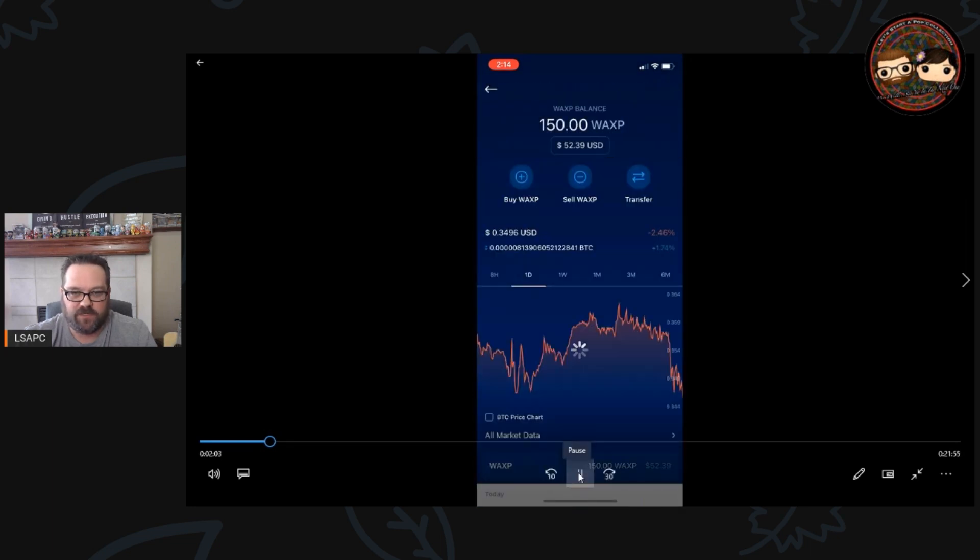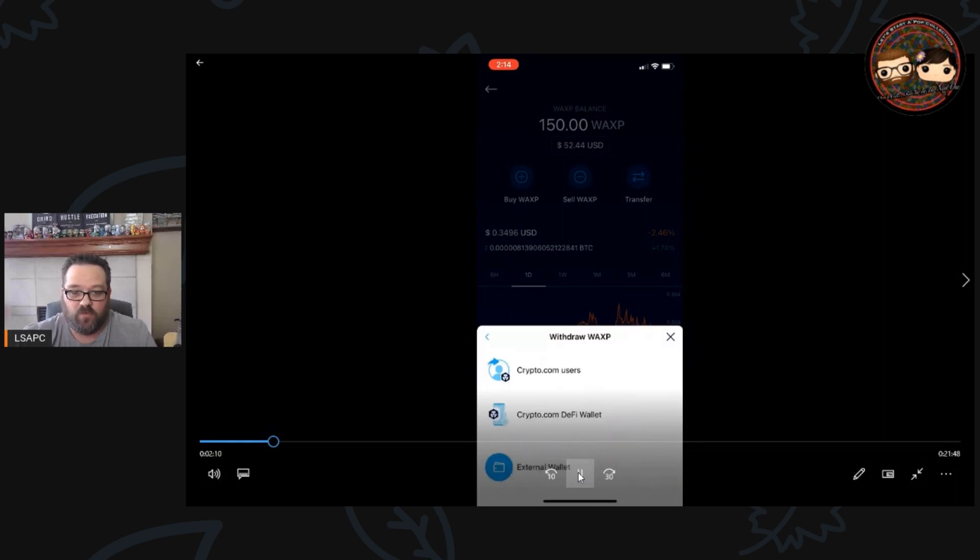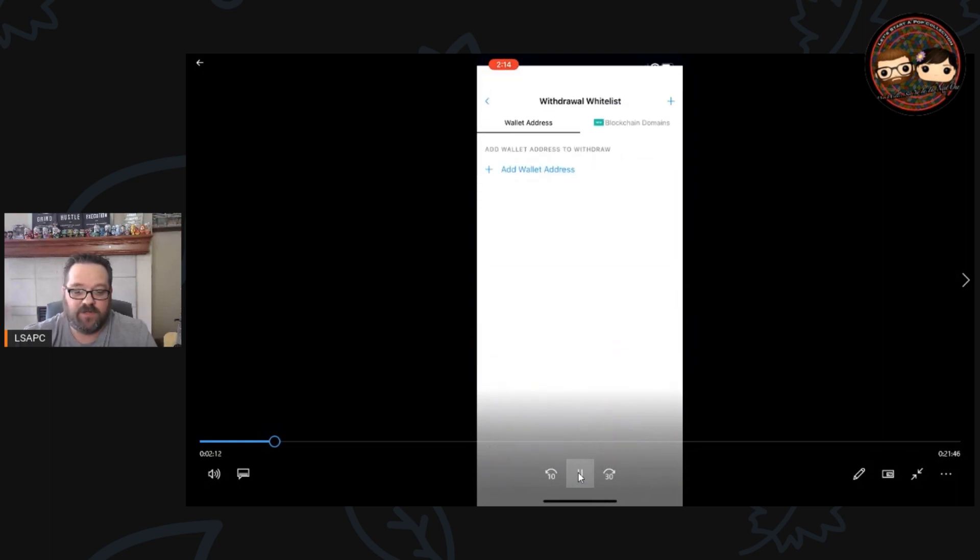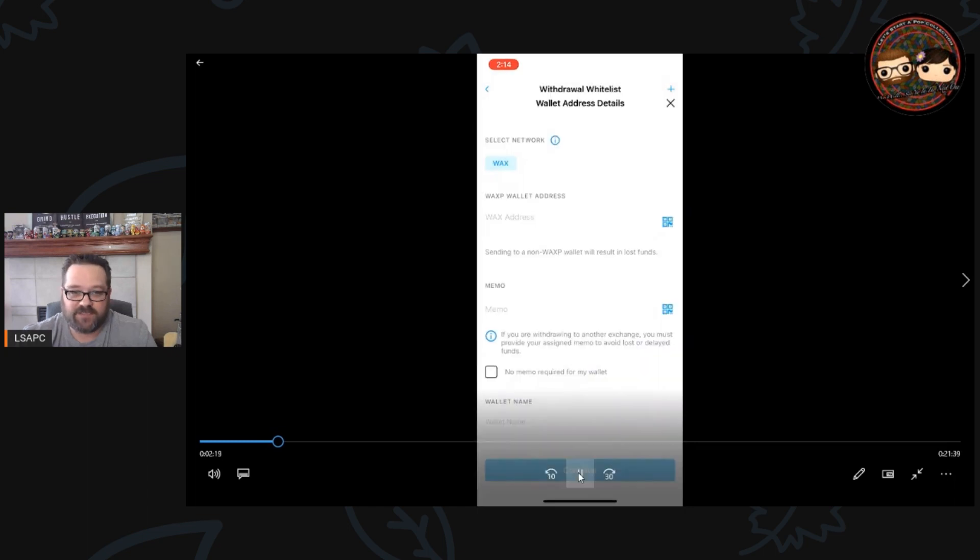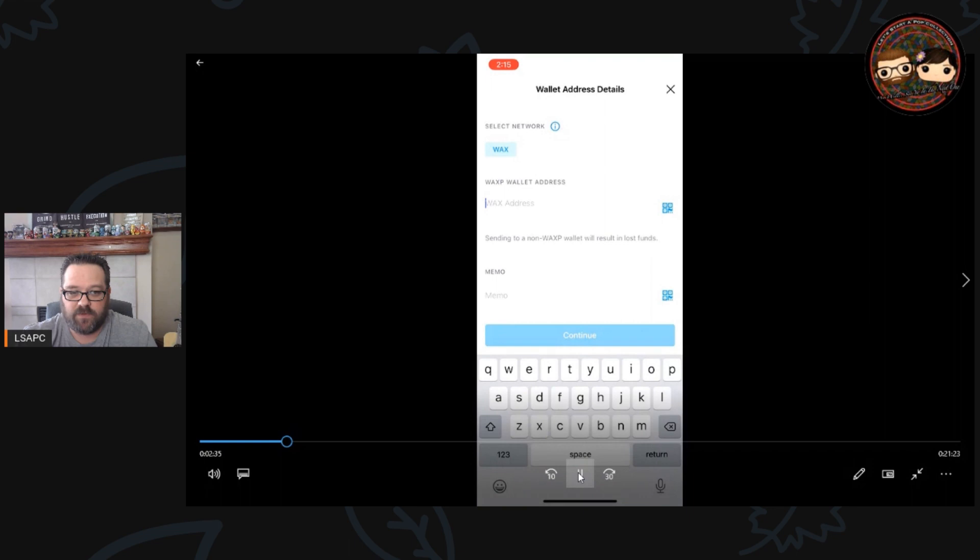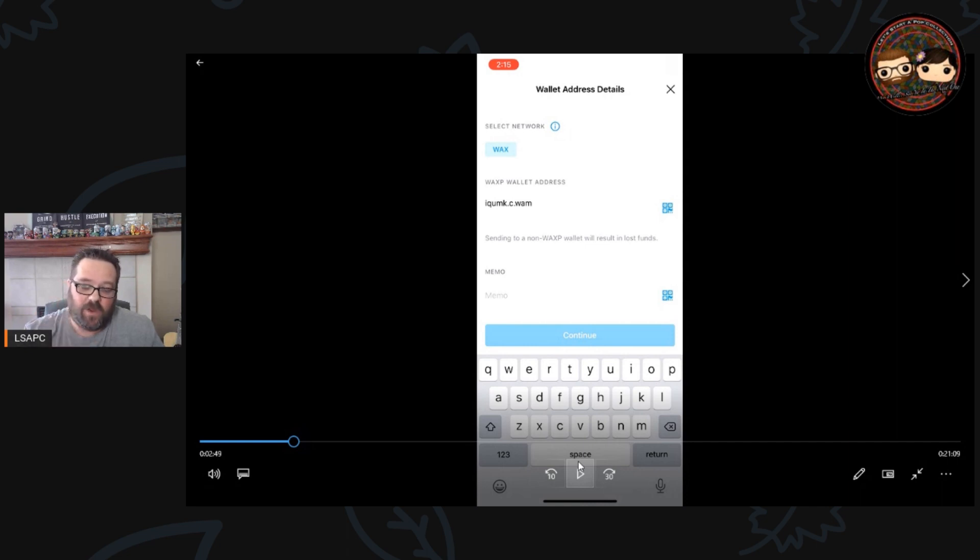Here we're just going to go into the wallet, we're going to go down and find the WAX, click on WAX, I've got 52 dollars worth of WAX, I'm going to click withdraw, and then once I click withdraw I'm going to send it to an external wallet. I will add the external wallet here and I will type in my corresponding WAX wallet address. Once you enter the wallet address and click continue, then you'll just follow the steps and you can transfer your WAX from Crypto.com over to your WAX wallet.